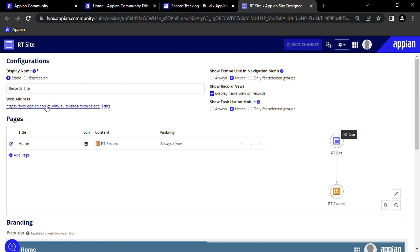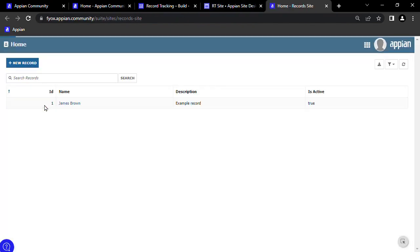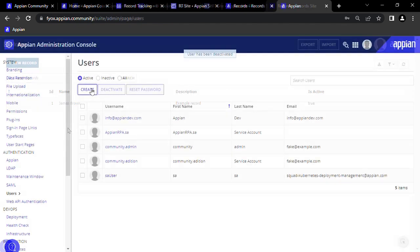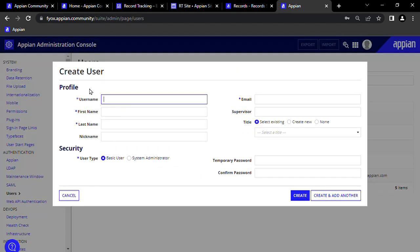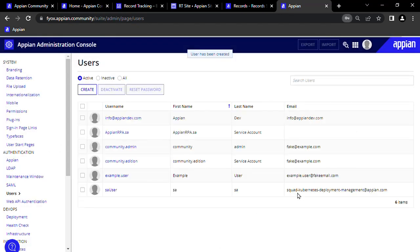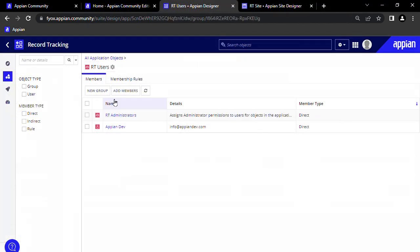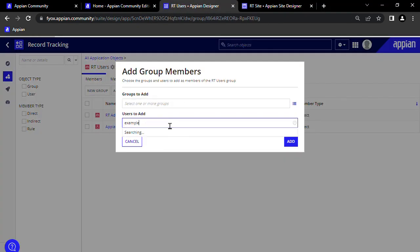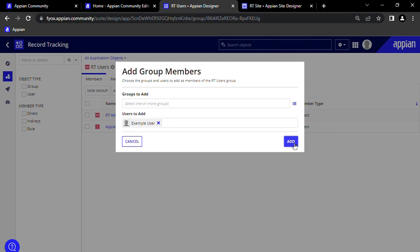If we go to the web address, we have in three minutes an app that we can use to create and edit records. If we wanted external users to start using our application, we could create the users in the admin console, and then add those to our RT users group.